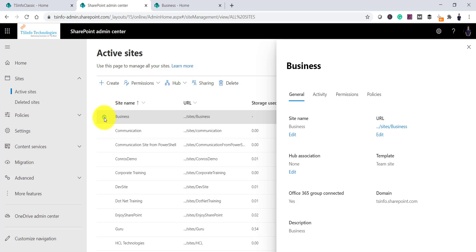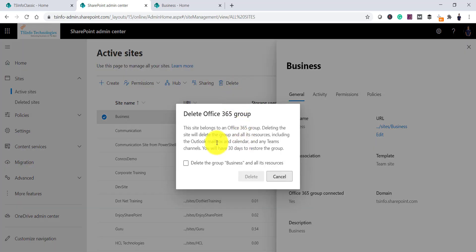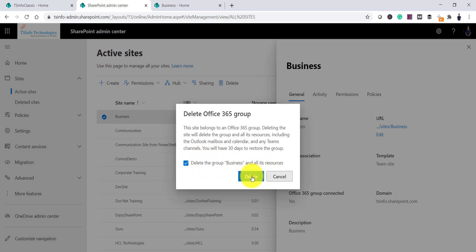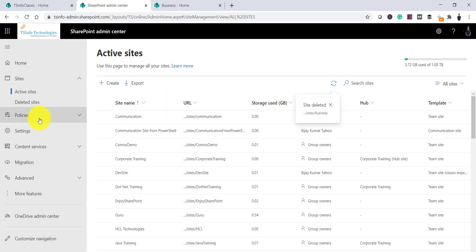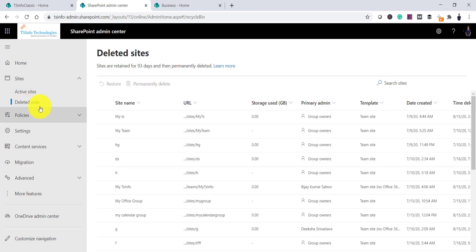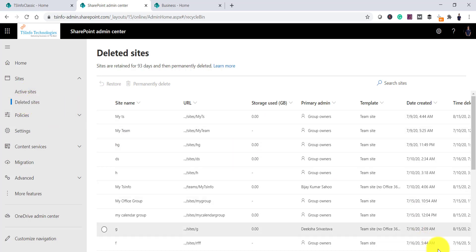Once you select the site, click on Delete. It will show a confirmation box saying that this site belongs to an Office 365 group, so you have to delete the group and all its resources. Check the checkbox and click on Delete. Once you click Delete, the site will be deleted and it will appear in the Deleted Sites section.